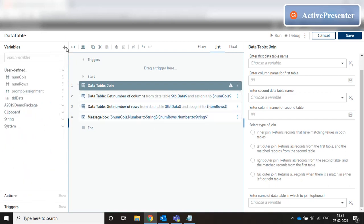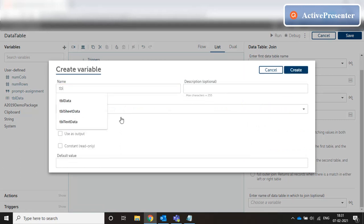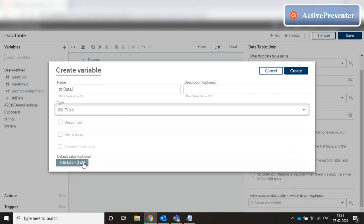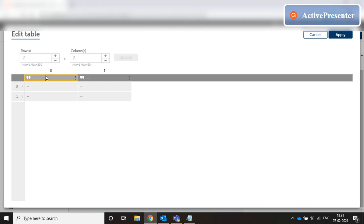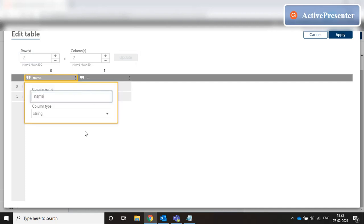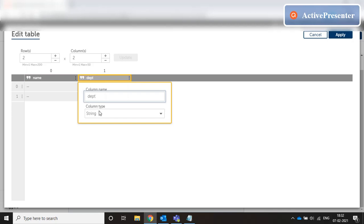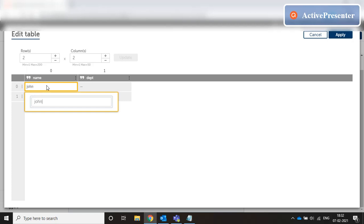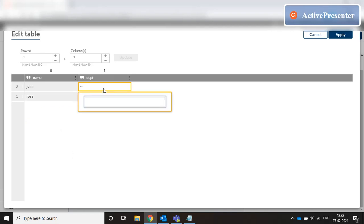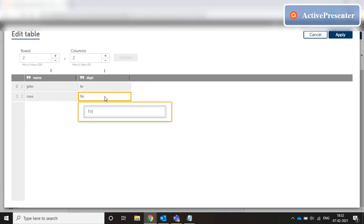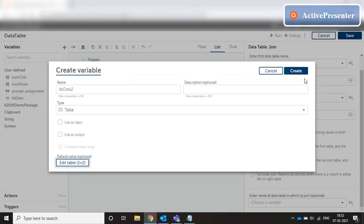Let's create one more table variable: tbl_data2, of type table, with two rows and two columns. This has a name column and a department column. In the name column we have John — who is in our previous table — and Ros, who does not exist in the previous table. In the department column, we have HR and Finance respectively. Click on apply to create this table.